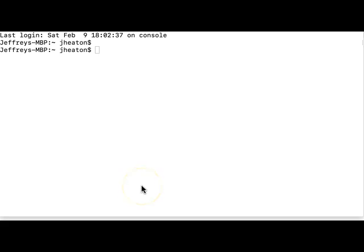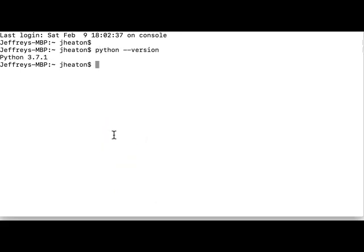So here I am. I can do Python and I see the version of Python that I have installed, 3.7.1. That's great, but Python 3.7 is not supported by the latest version of TensorFlow.